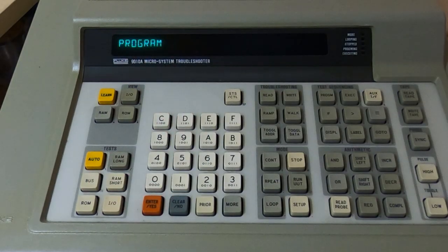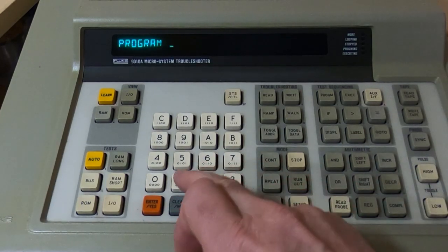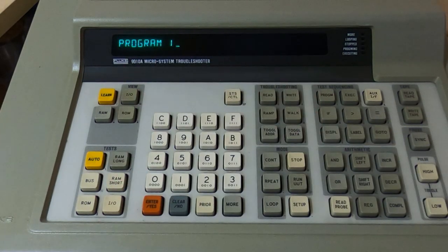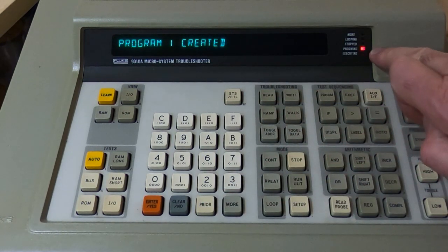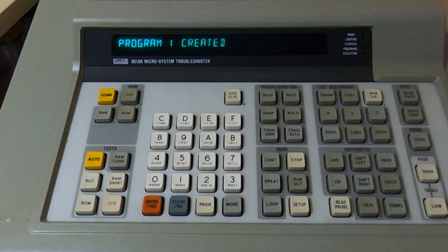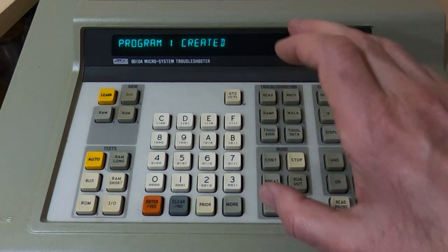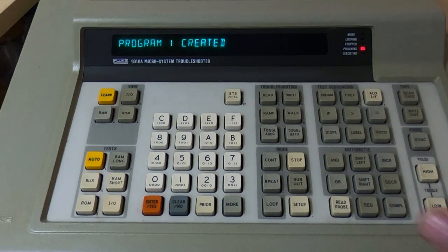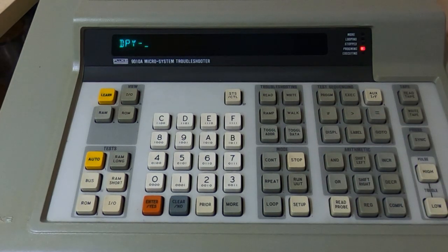To create a program, you simply press the Program key. You'll get a program prompt asking for a number. Whenever you get the cursor flashing rapidly, it's waiting for input. When a particular input has been completed, the flashing cursor will disappear. In this case it wants a program number, so we'll enter program one and press Enter. Program one has been created and we're now getting the programming enunciator light flashing to tell us we're in program mode. We'll enter a single line - all we'll do is print something on the screen of the Fluke using the display command, then enter the text we want displayed.